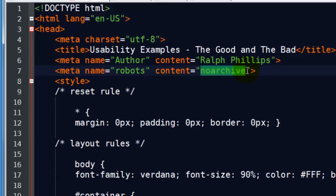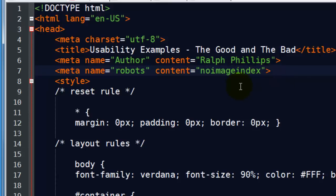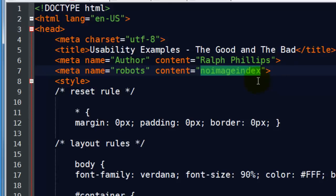Another one that might come up is no image index. So you could say, you know what, I want this page to be indexed and followed, but this page has a bunch of images that might dilute my search engine optimization, might dilute my keyword or not important to the page for some reason, even though I'm still showing them. So you could say no image index.